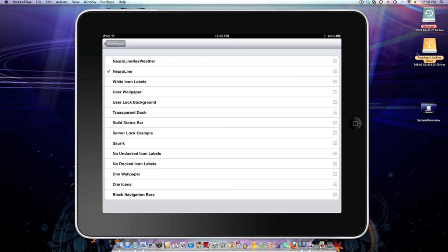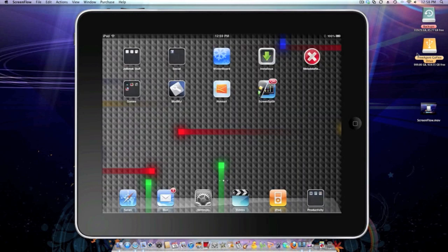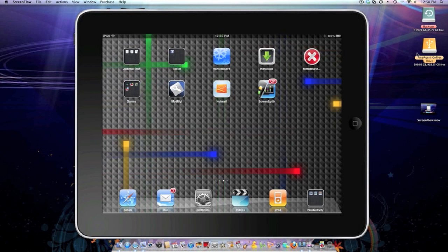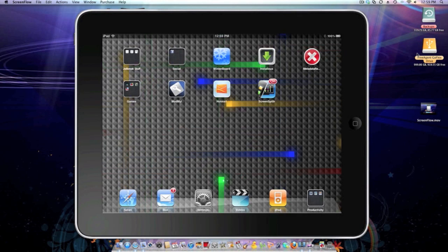Then just exit out and it will respring your iPad. Thank you, this has been a video by Lincoln Park.